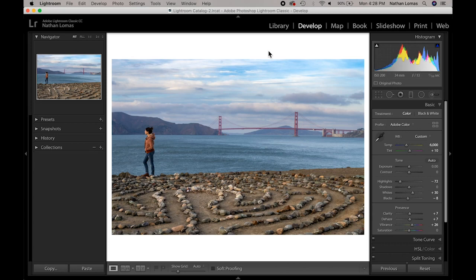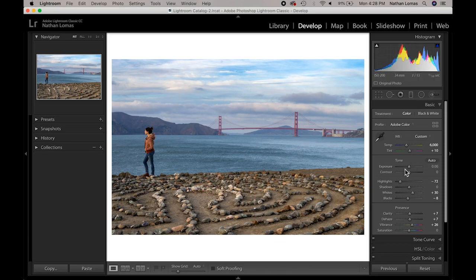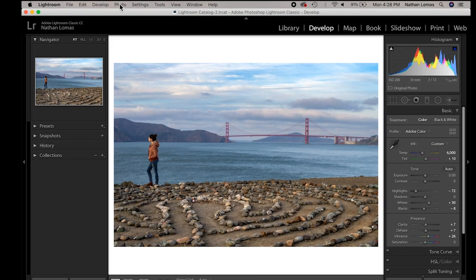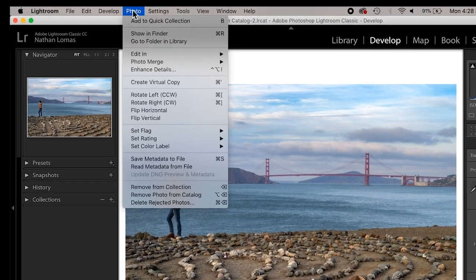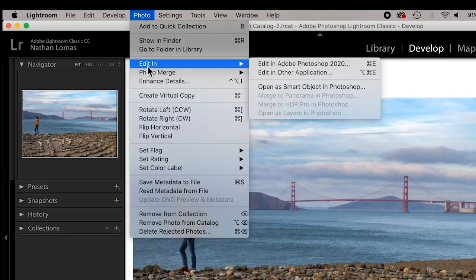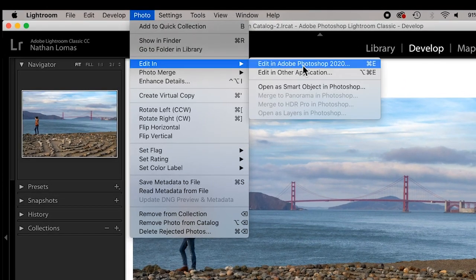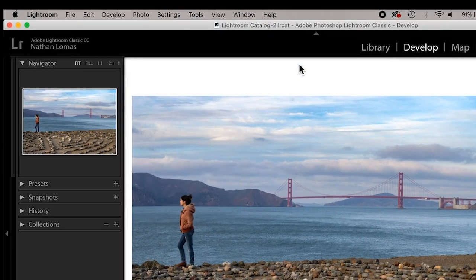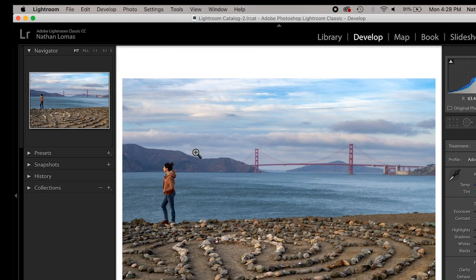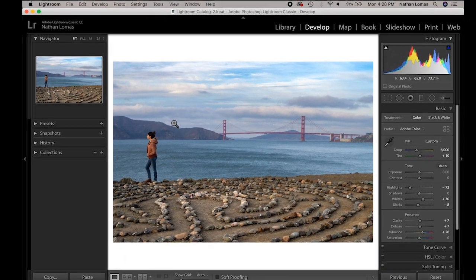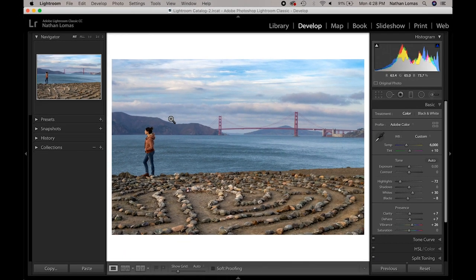So here I am in Adobe Lightroom Classic. I have the image that I would like to do a little bit of retouching. I've just done some basic adjustments to it and I'm going to go ahead now and hit photo from the top, edit in, and edit this image in Photoshop, which is going to allow me to do some more in-depth retouching than Adobe Lightroom Classic is capable of.